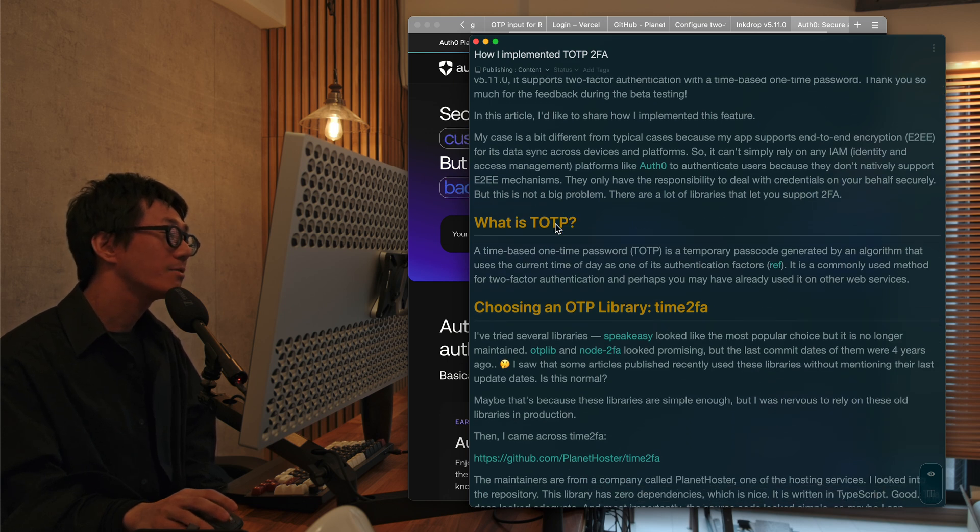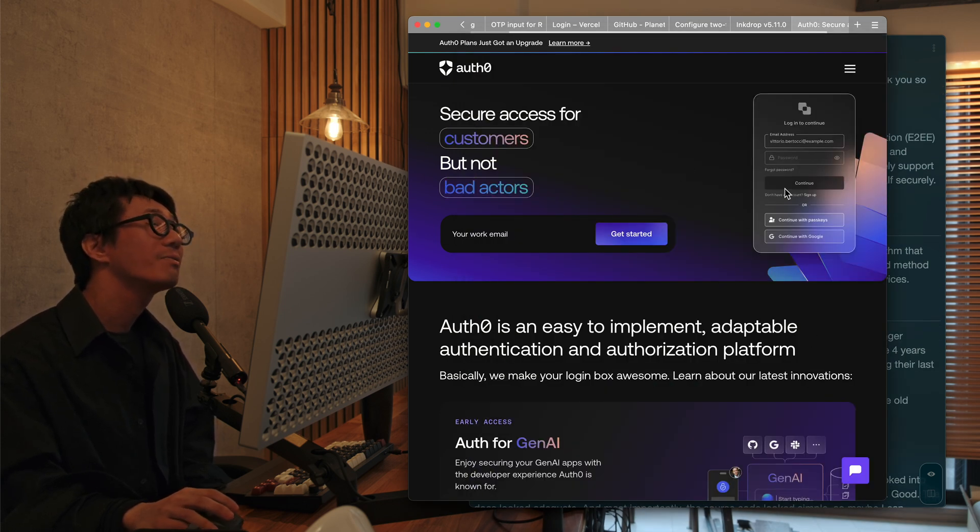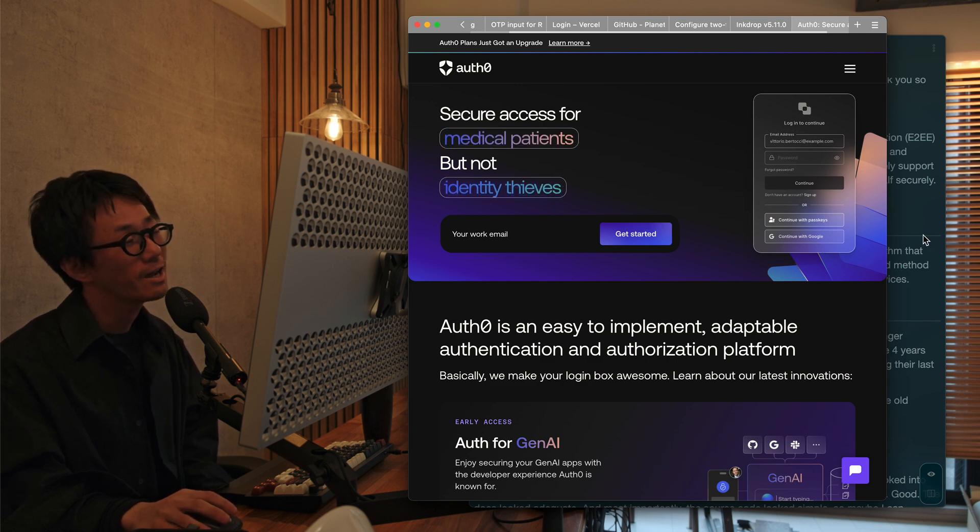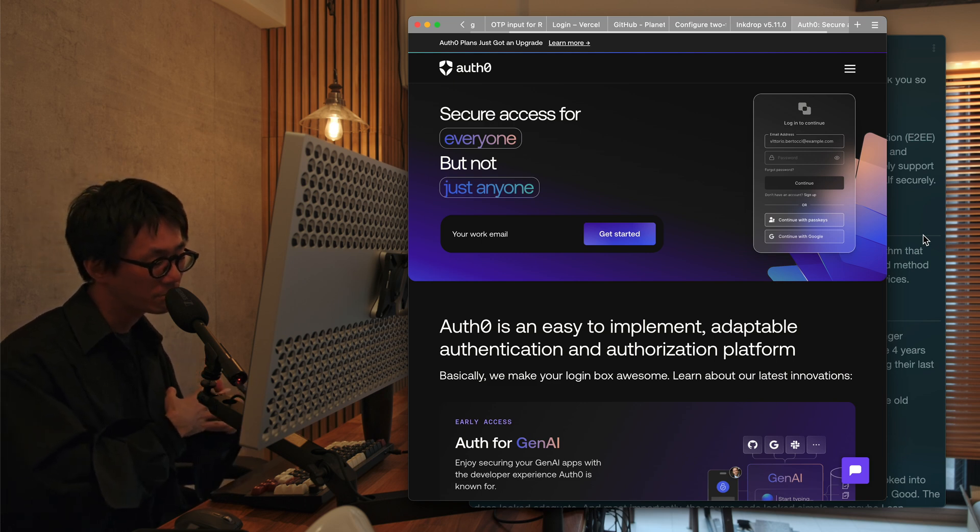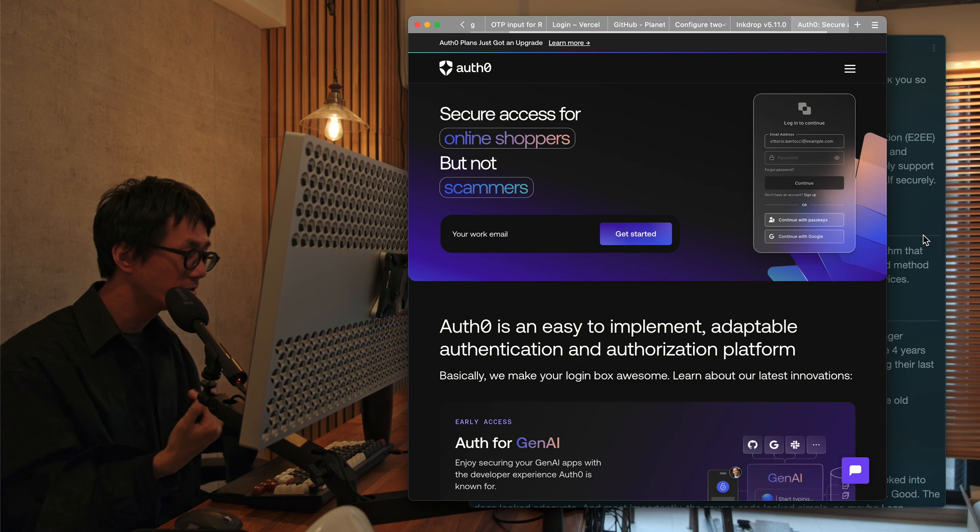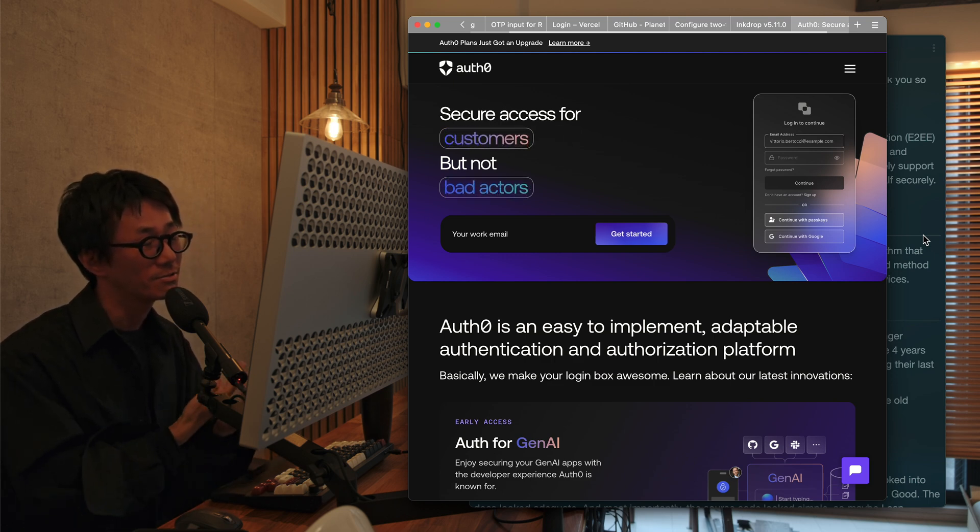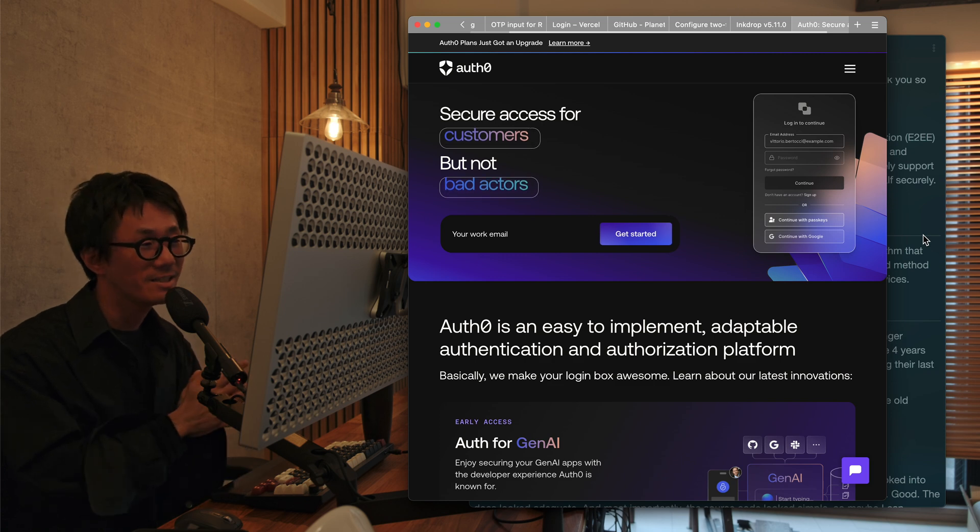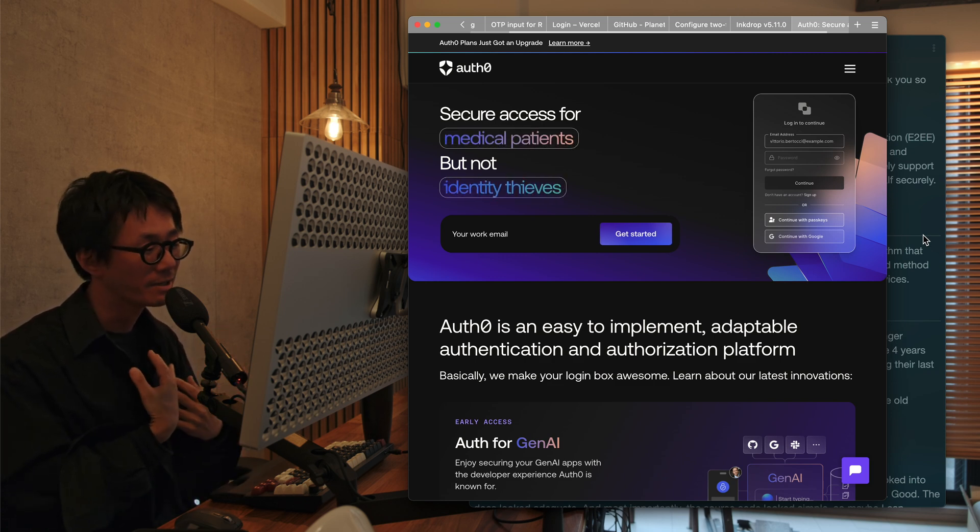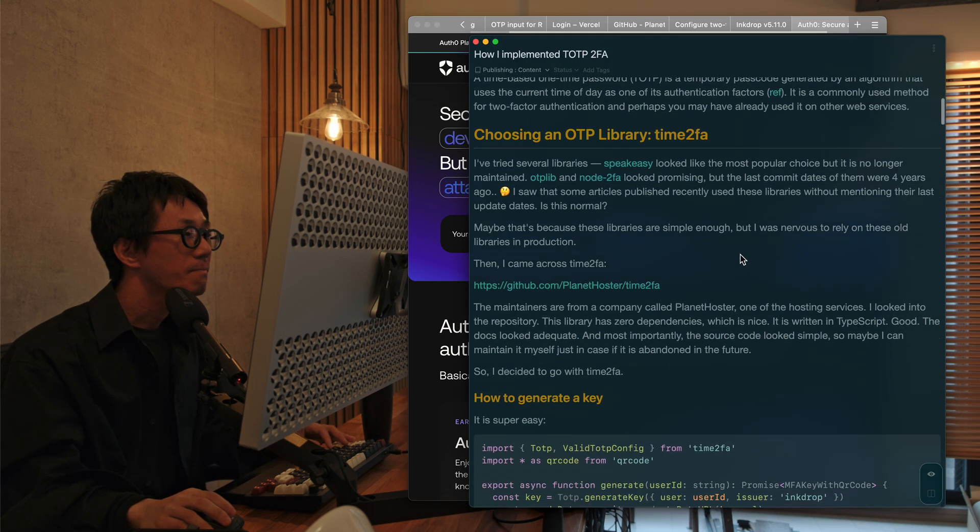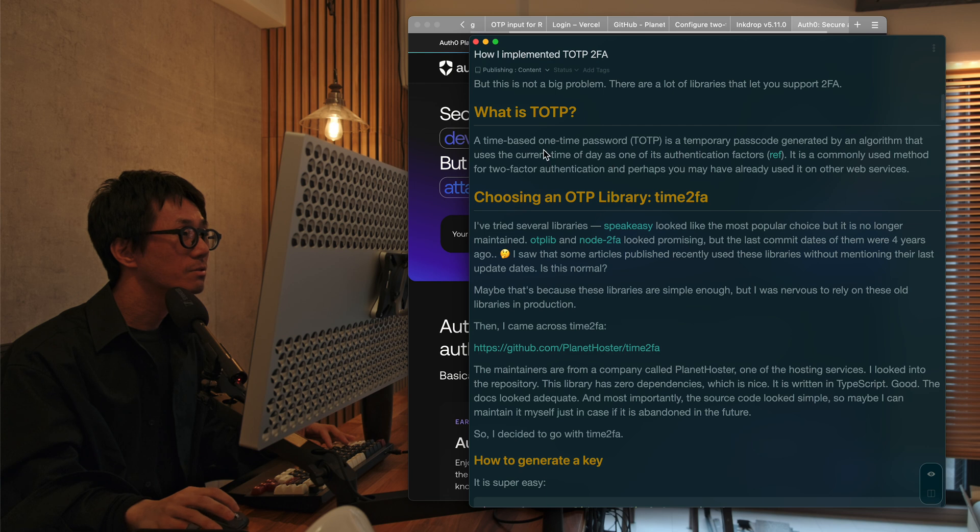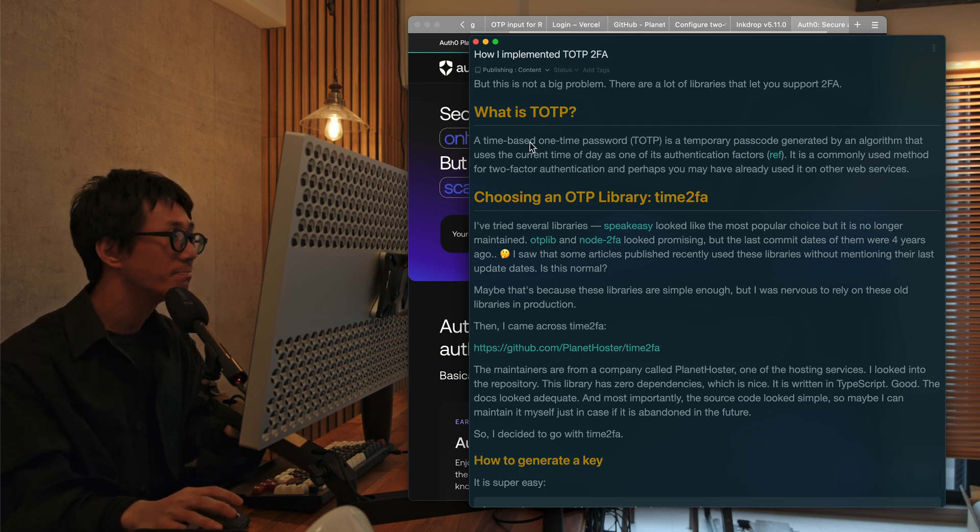So I guess you don't usually need to implement two-factor authentication yourself if you don't have end-to-end encryption requirement. So that's why I had to implement it myself. So two-factor authentication. So these platforms don't natively support end-to-end encryption. So InkDrop encrypts user data on users' client, on users' computers and devices. So I can't see users' data if I have administrator permission. So I need to implement it myself.